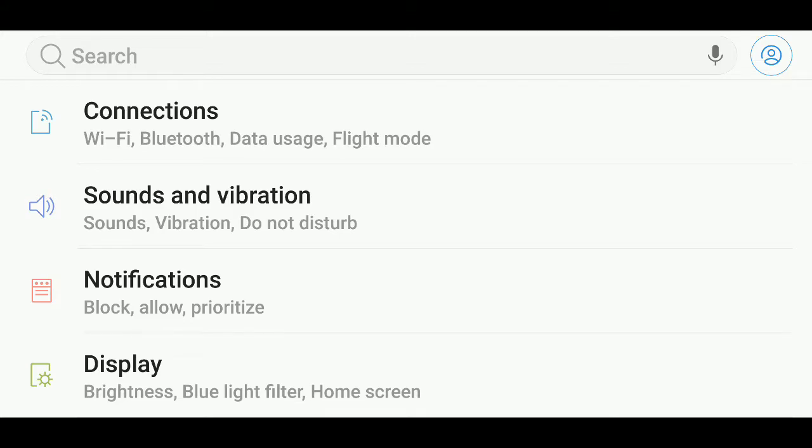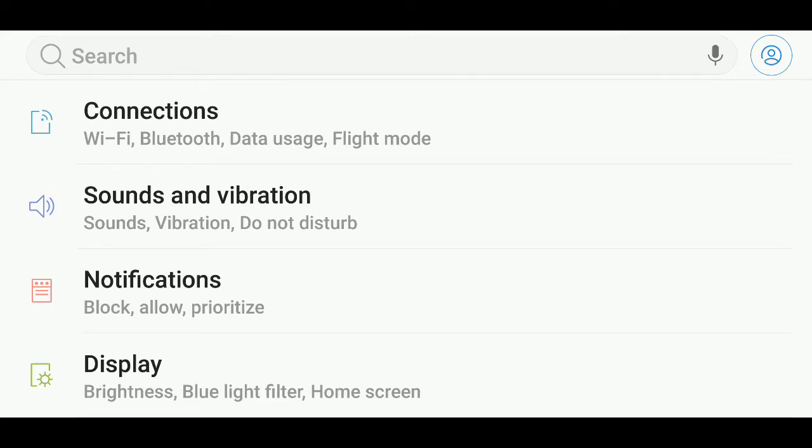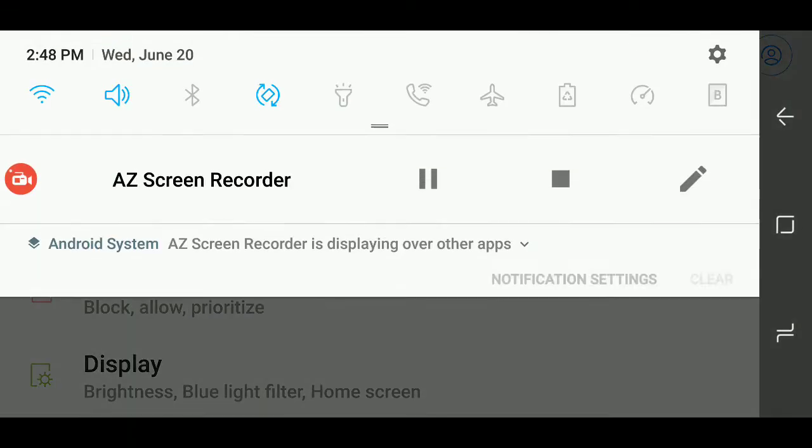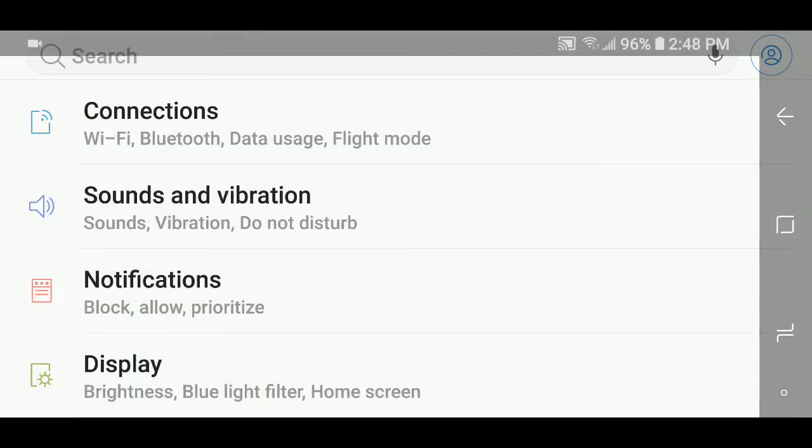You can actually do that within your Android operating system on your Galaxy phones. All you have to do is go into your settings using the little pinwheel on the upper right corner of your screen when you slide down.